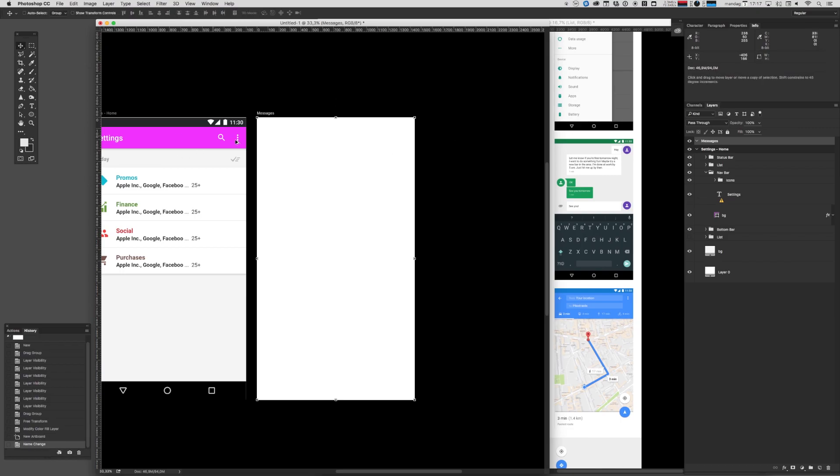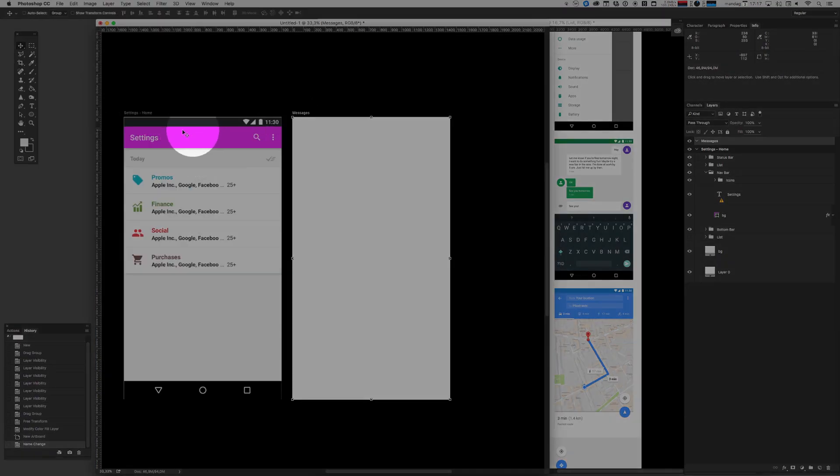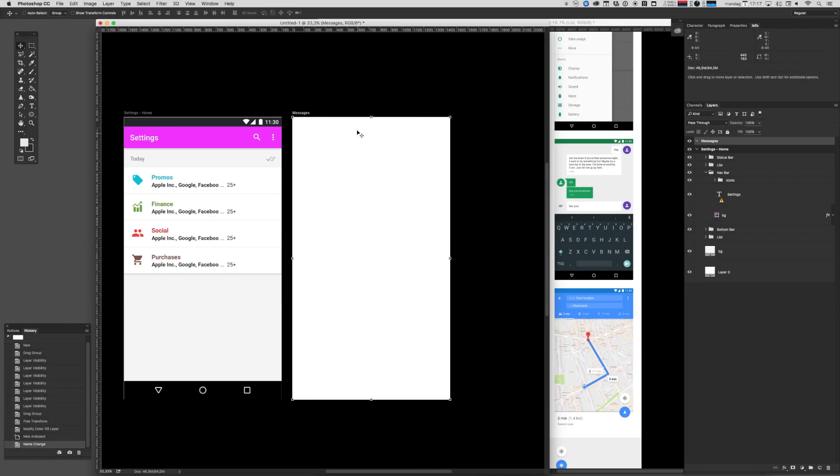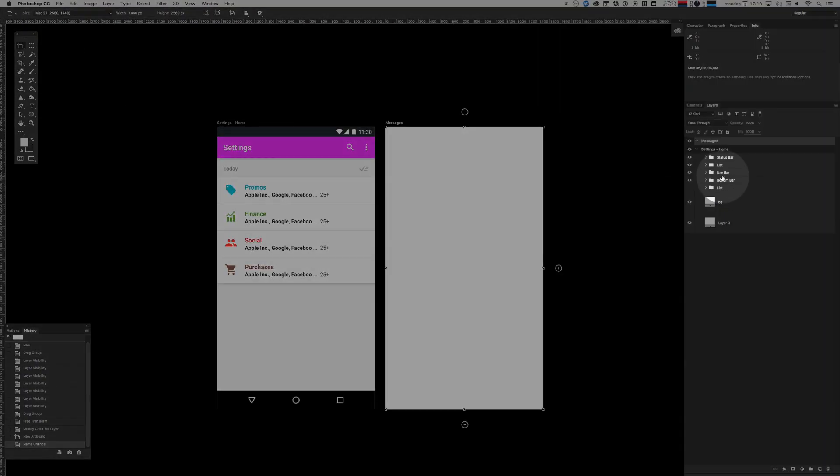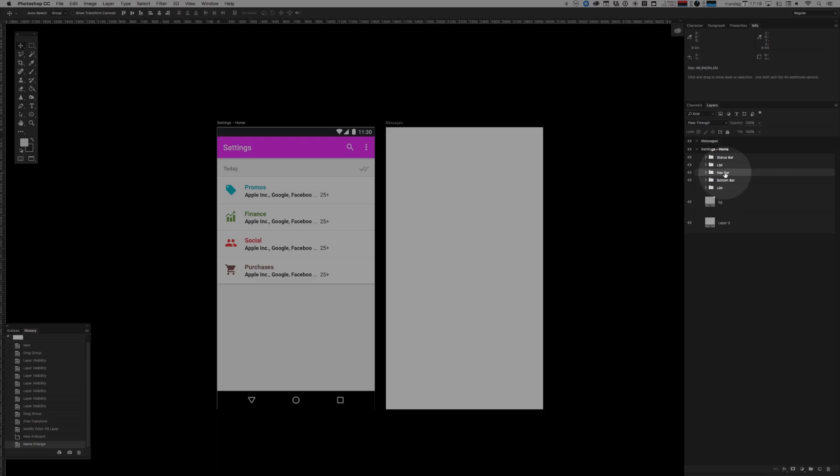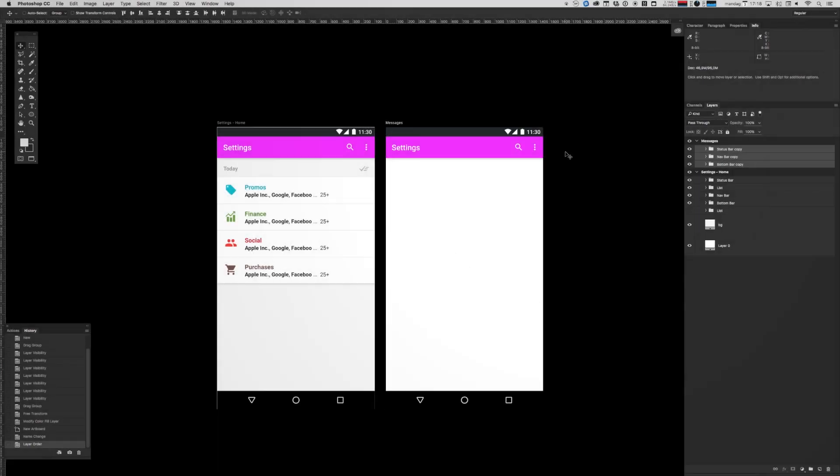And maybe we want to copy in that navbar there into our new screen and artboards are pretty cool like that. All we need to do is take the navbar. We might even take the status bar and the bottom bar and we copy those into the new artboard and just dragging and dropping them in and they're automatically put in place in the same pixel dimensions within the artboard, which is really cool when you're extending your UI.